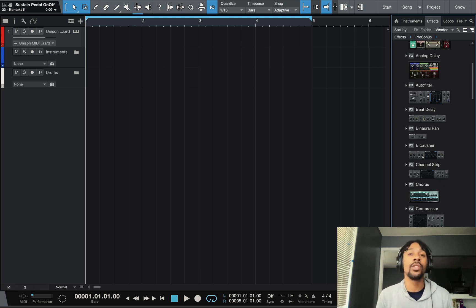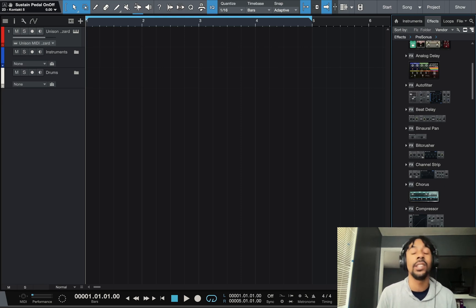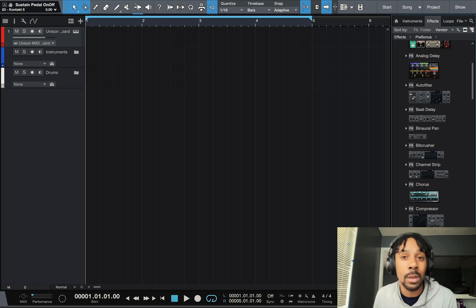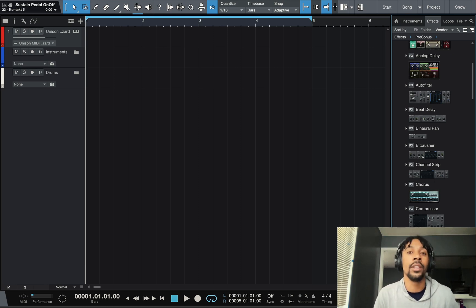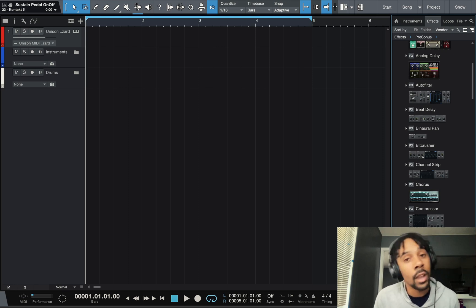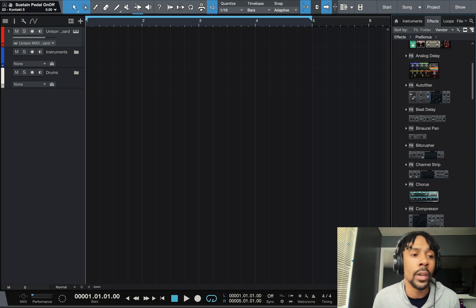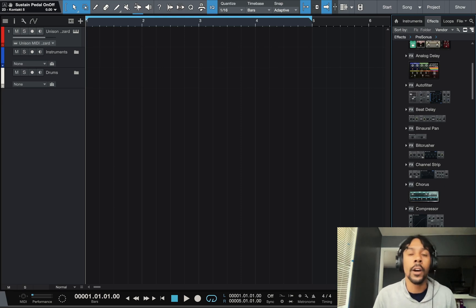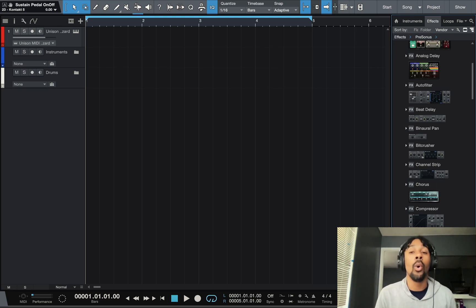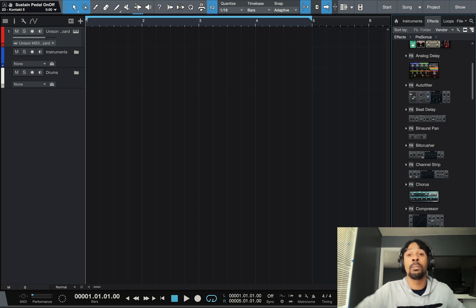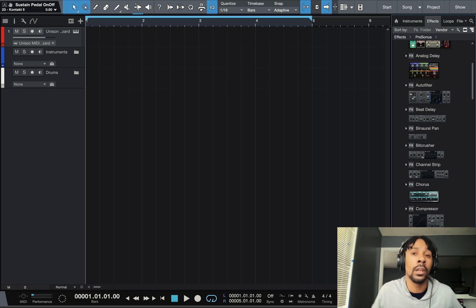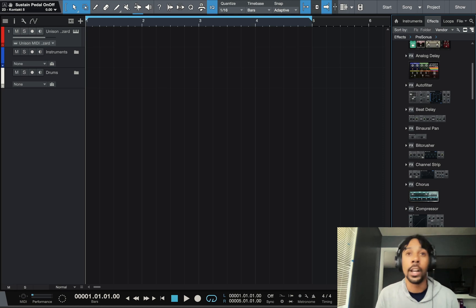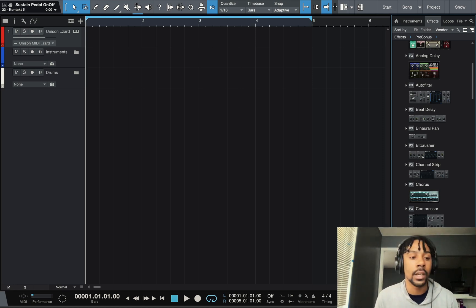If you guys don't know the difference between stock plugins and third-party plugins, the stock plugins is what comes inside of Studio One and the third-party plugins you guys gotta buy and install into Studio One. I believe you have to have Studio One 5 Artist or more or Professional. All the professionals work but only Artist that works is Studio One 5.